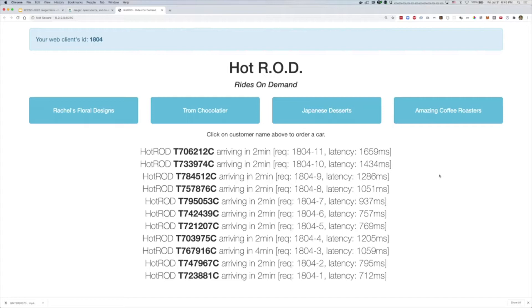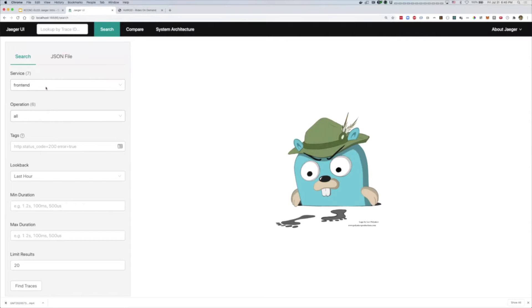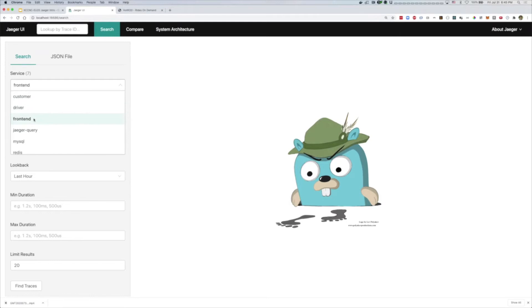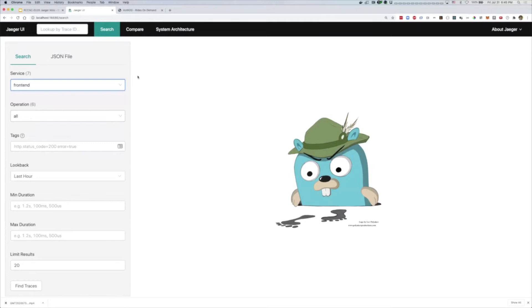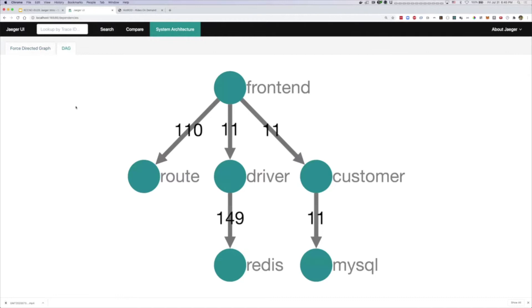Let's look at how these requests look in Jäger. We'll go to localhost at the port I mentioned. We can see in the services dropdown that Jäger already detected all of our services in that mock application. It also detected itself because the Jäger query is instrumented and we can get traces from it. We're interested in the HotRod application. Before we jump into traces, it would be nice to know the architecture of that application. Jäger has a system architecture tab for this. The DAG view gives us a very clear picture of all the services included in this application and how they're connected.